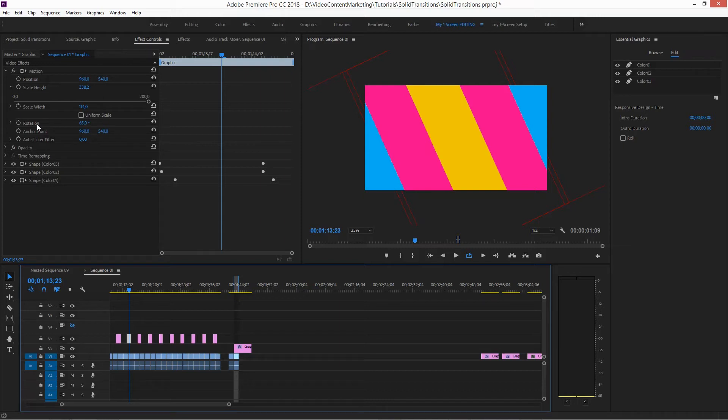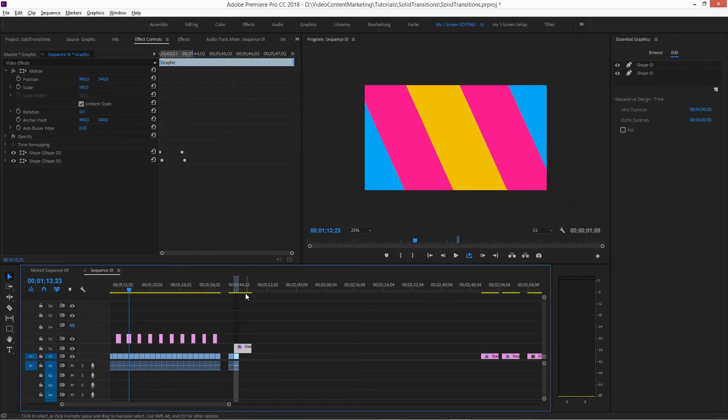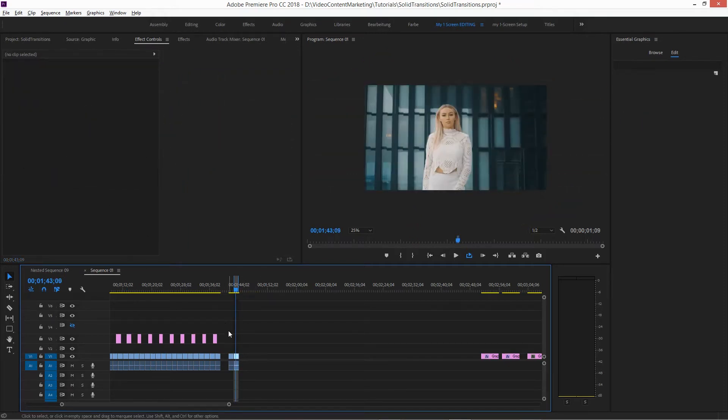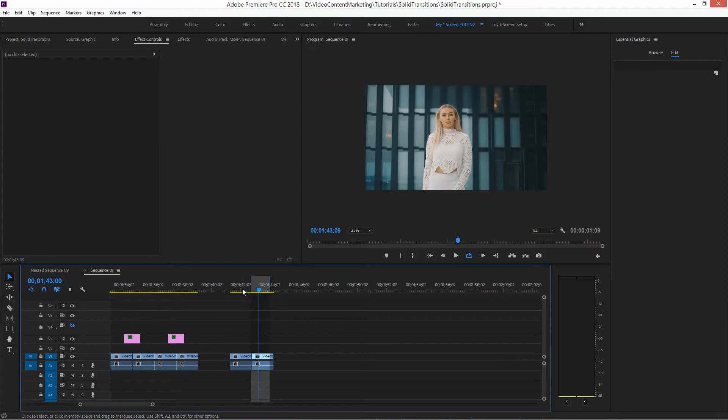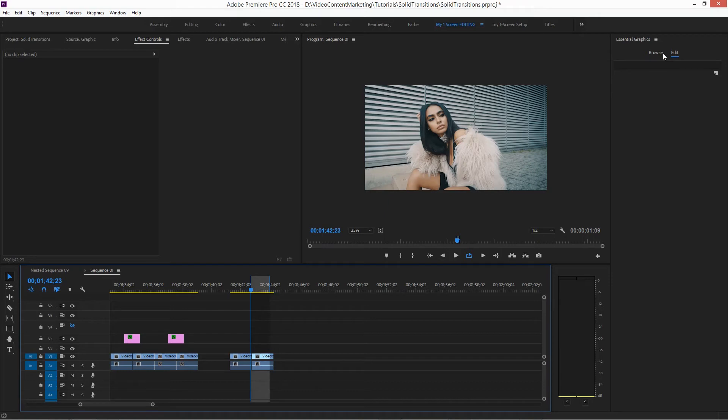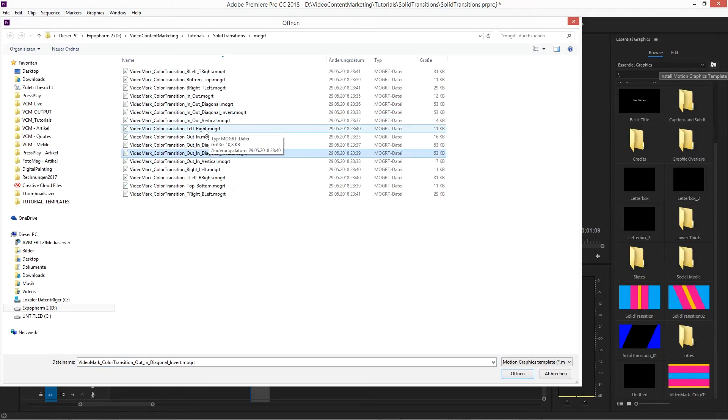But the good thing about that is, it's much easier to apply. So when I delete this, so let's say I'm here. And let's say you downloaded the whole pack. Just go into Browse, and Load, and these are all the presets, and open them.